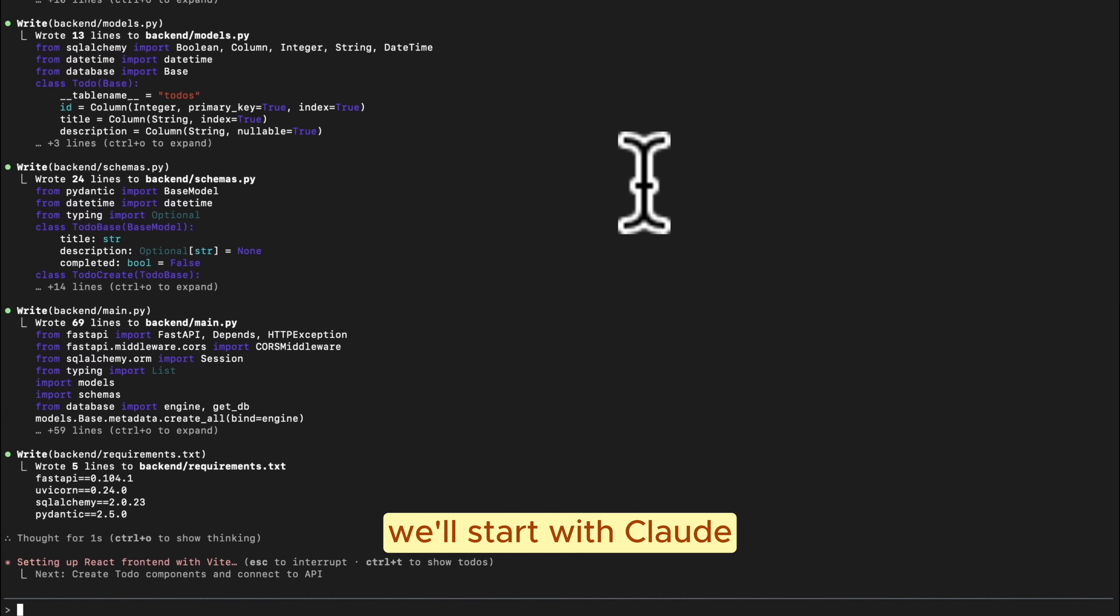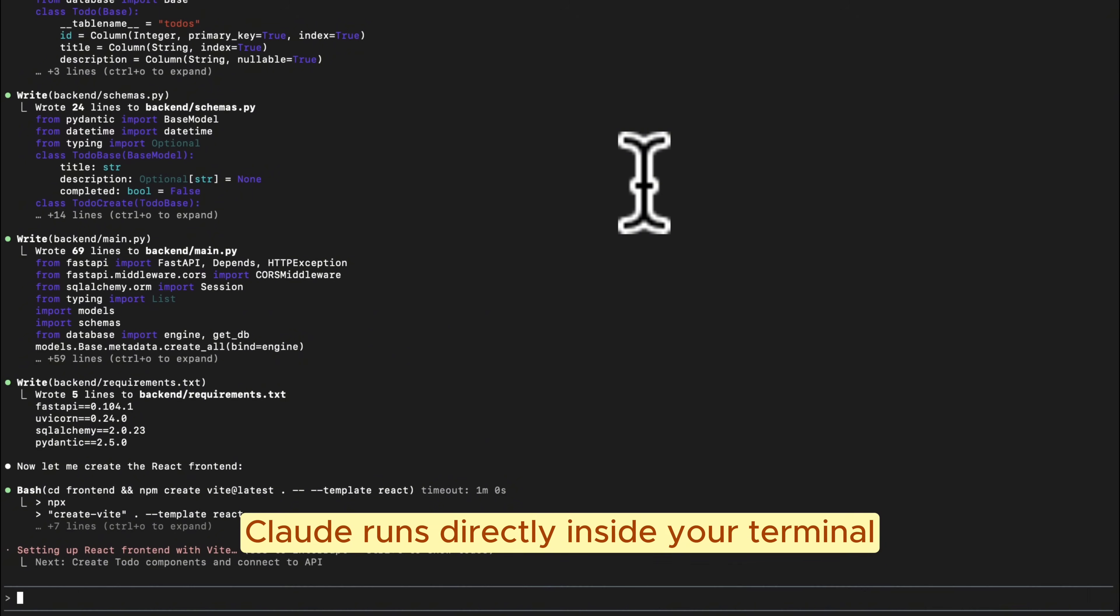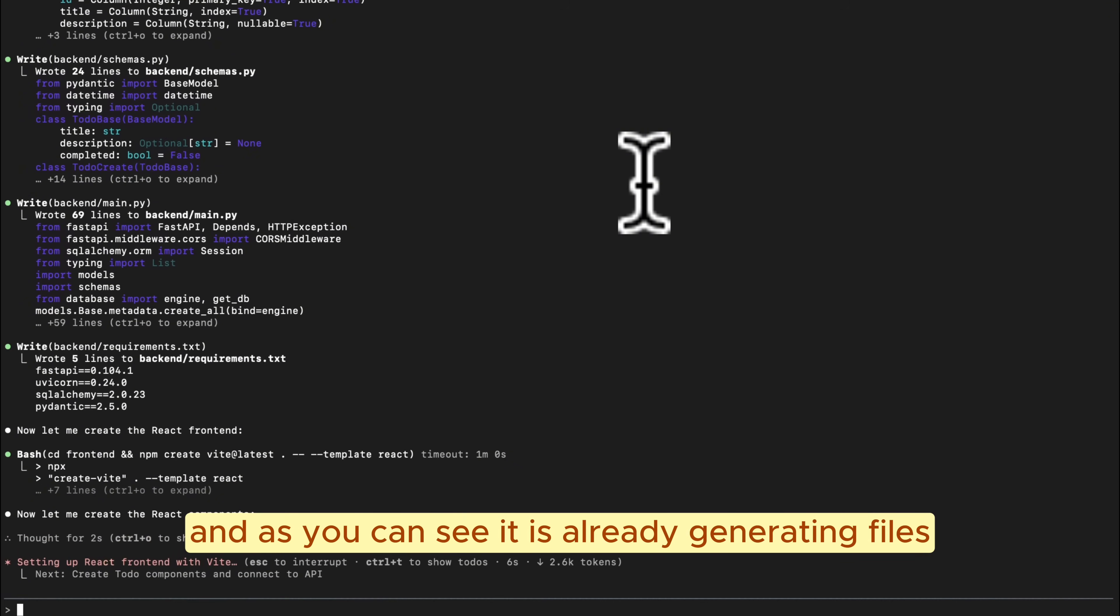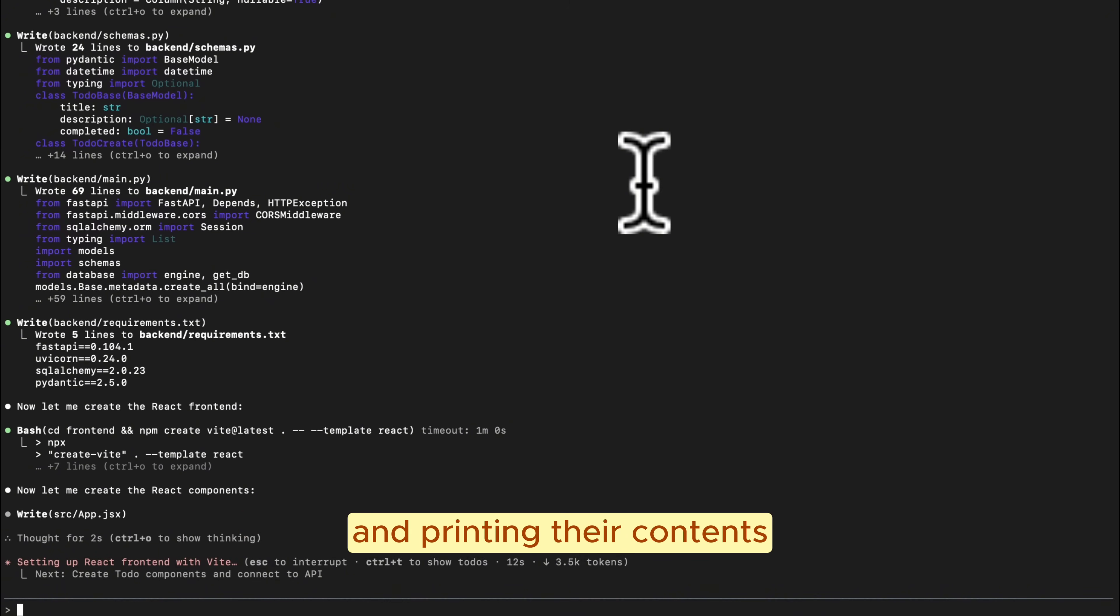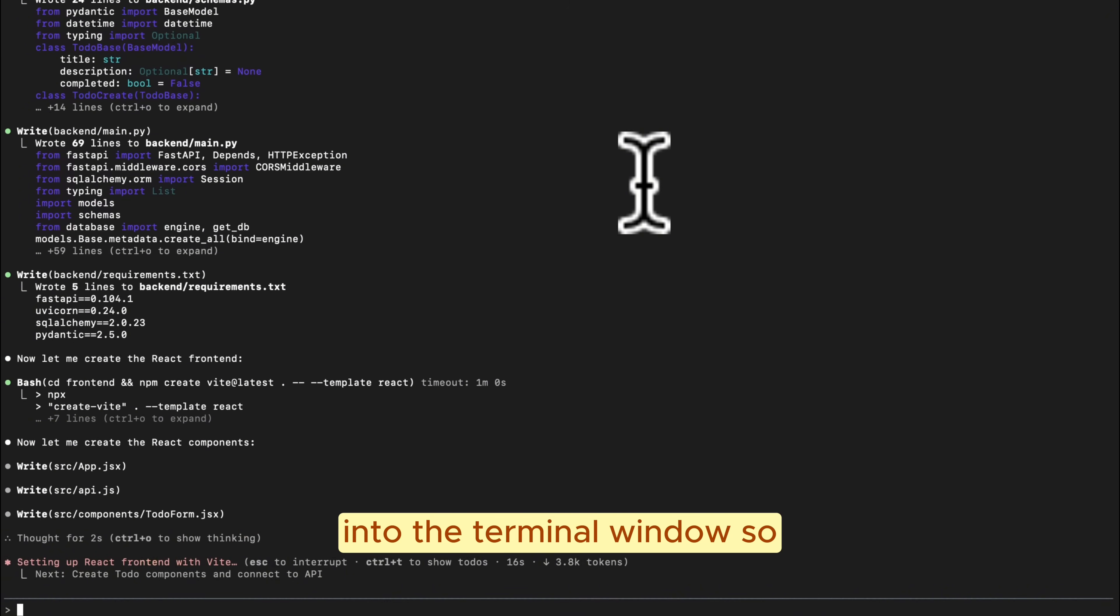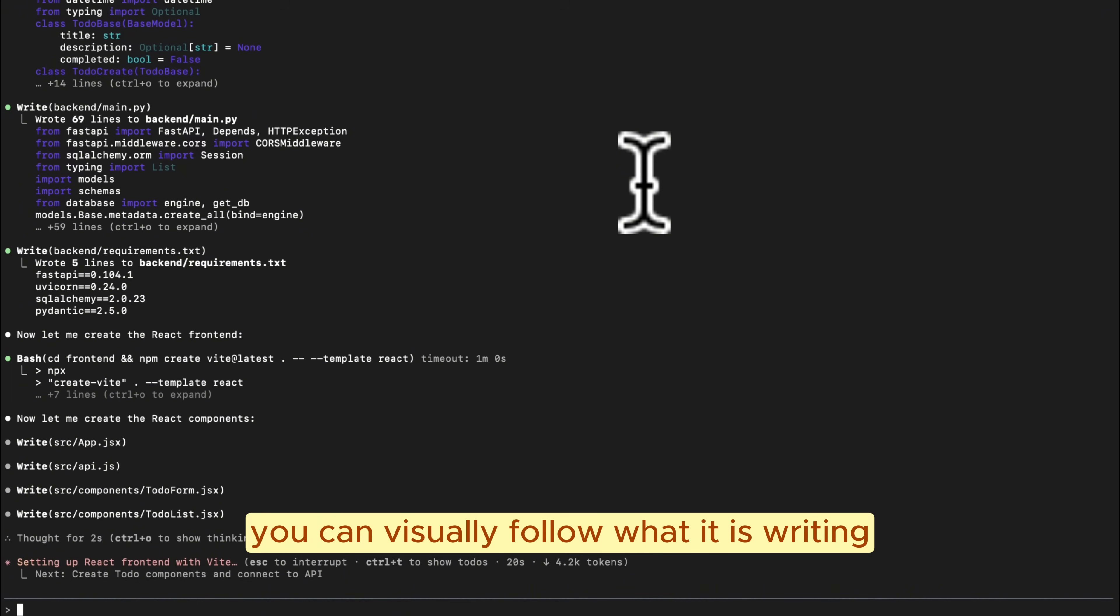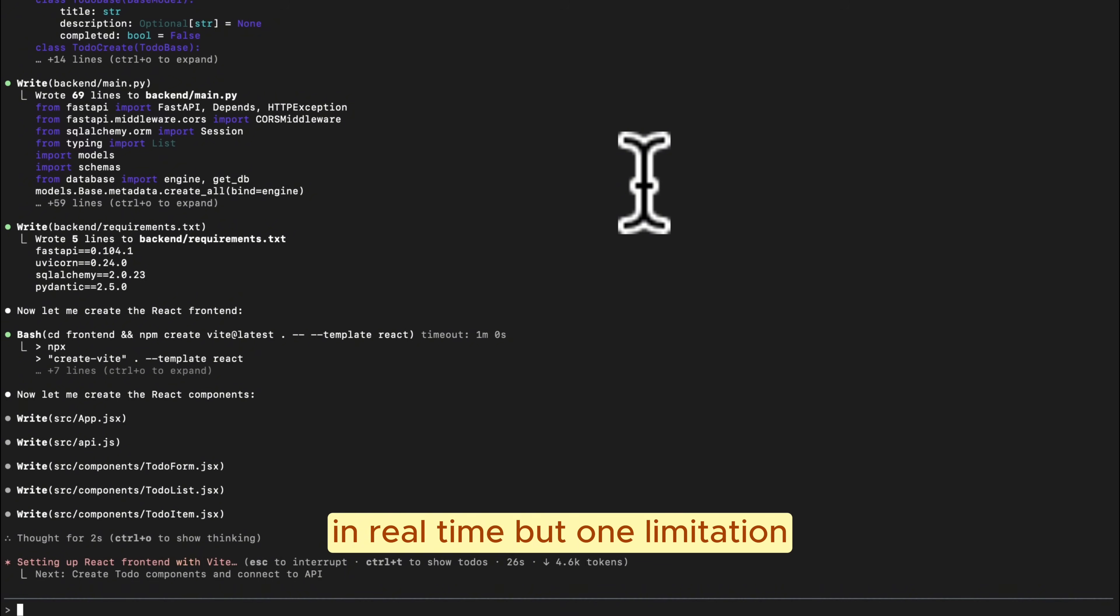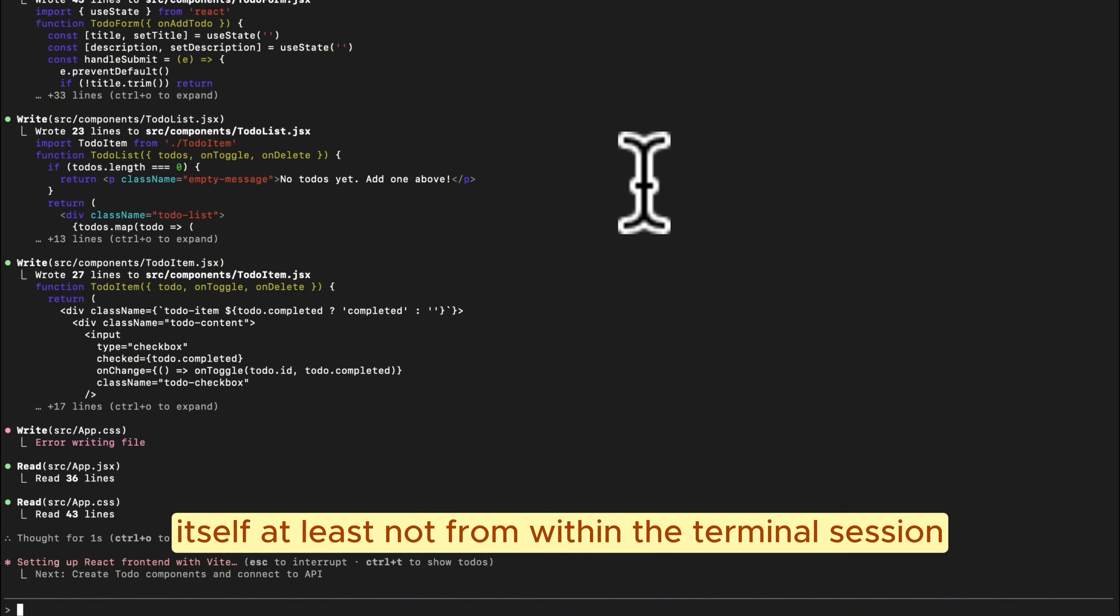We'll start with Cloud. Cloud runs directly inside your terminal, and as you can see, it is already generating files and printing their contents into the terminal window so you can visually follow what it is writing in real time. But one limitation is that you can't really interact with the environment itself, at least not from within the terminal session.